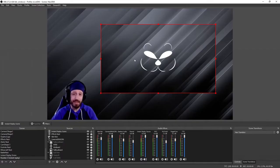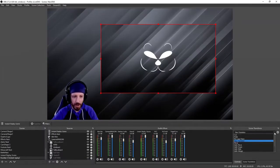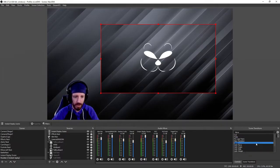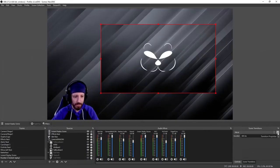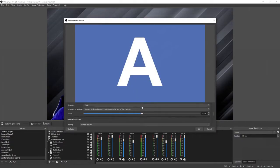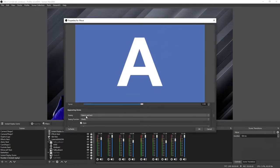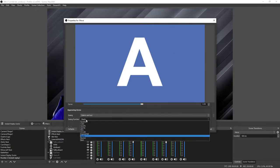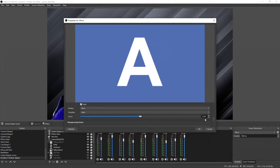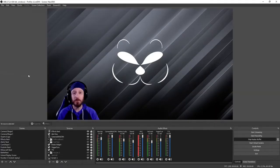Once the instant replay window is in the right spot, go down to Scene Transitions. Select the dropdown and make sure scene transition is set to Move. If you don't have Move, click add or the plus sign and select it. Click settings and go to Properties. In Move properties, scroll down to appearing items — make sure easing is set to ease in and out, easing function is set to circular, zoom is selected, position is none, transition is none, and curve is set to zero. Click OK. Your instant replay is now ready to go.